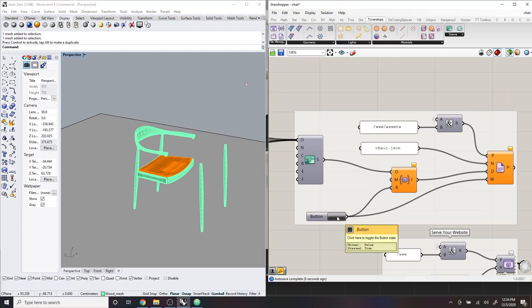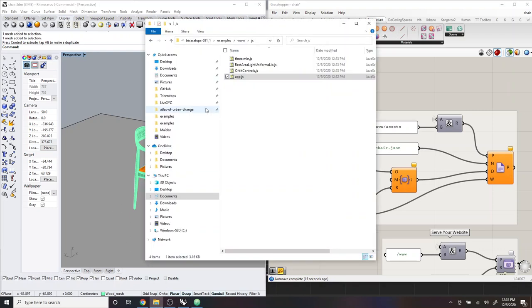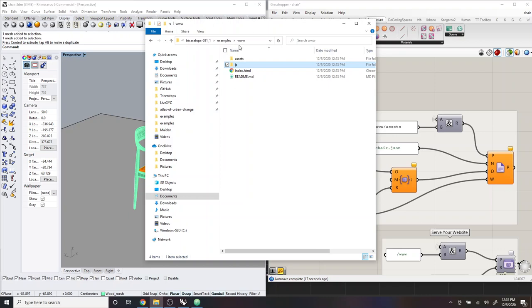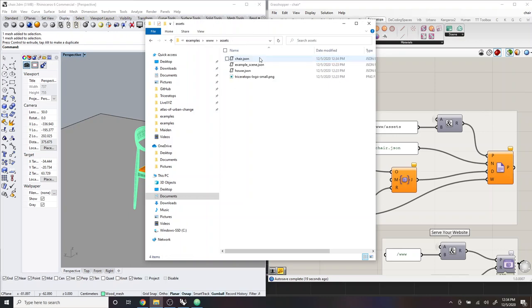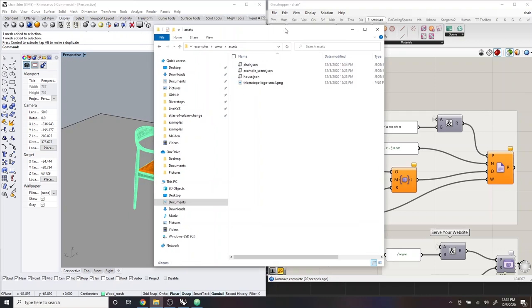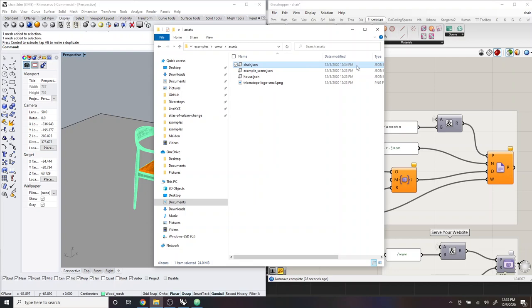And then I'm going to go here to where we serialize and save. And I'm just going to click this button. And so this saved out a new chair.json. So I can confirm that by going back to my website folder, going to assets, and then seeing that there's this chair.json, which is newer, which was just saved.